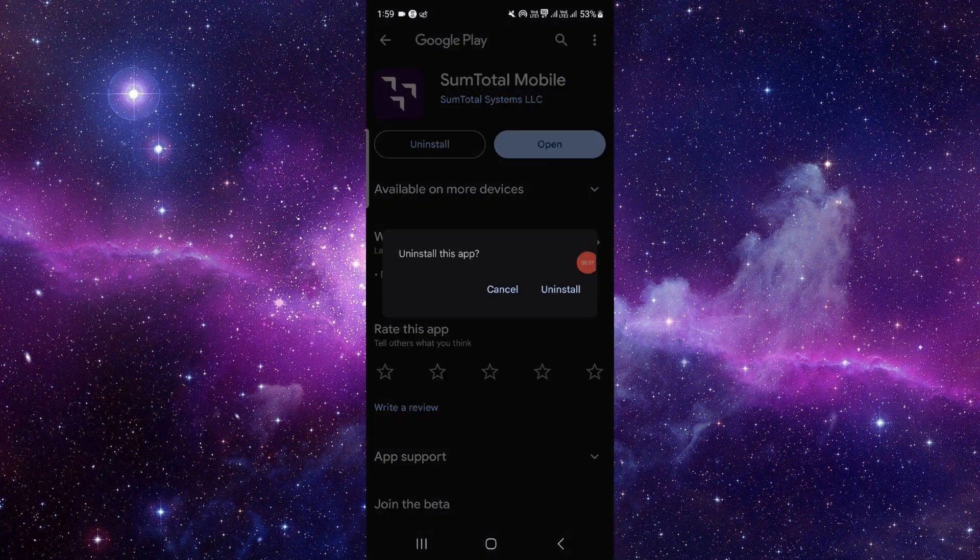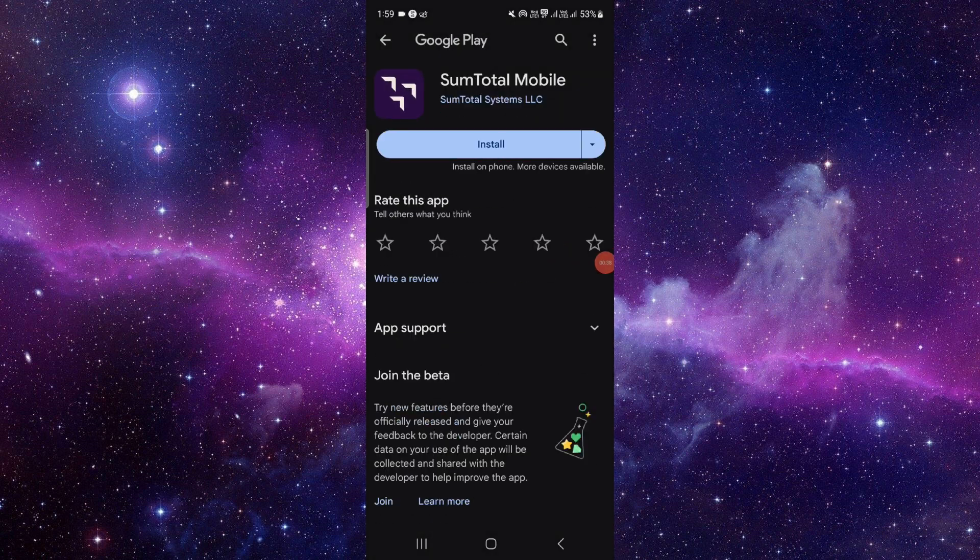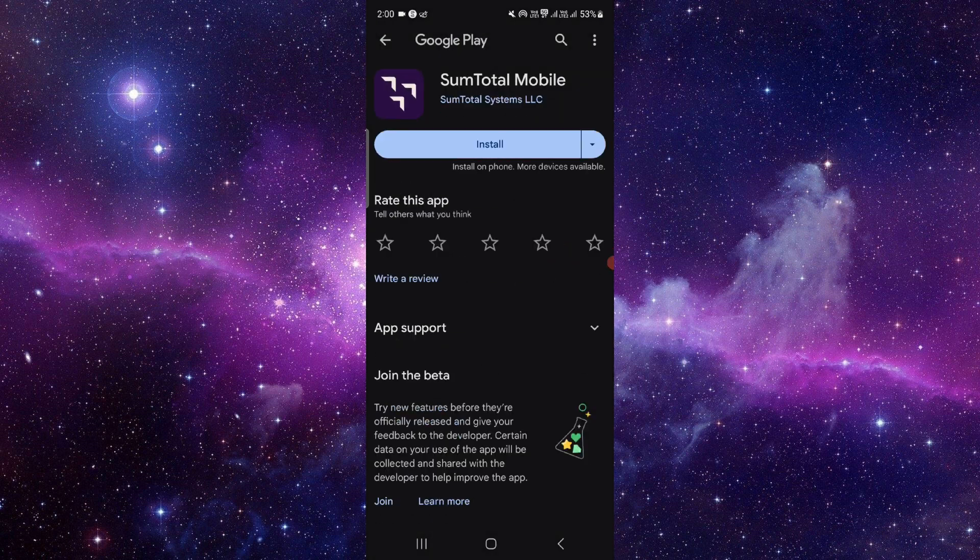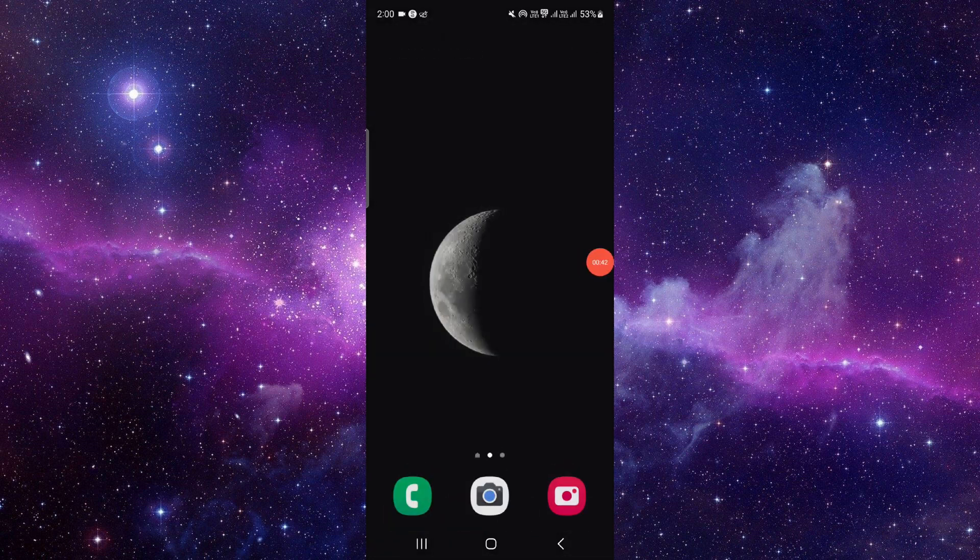Just click on this uninstall button, click on uninstall, and it will be fixed. So this is how to fix the SumTotal app not working.